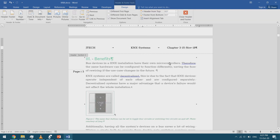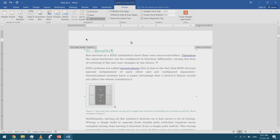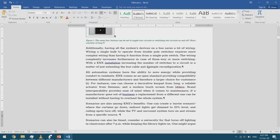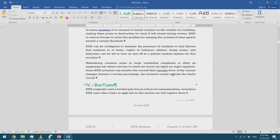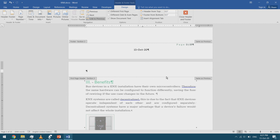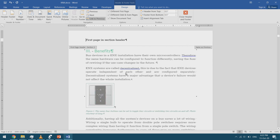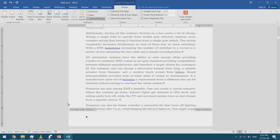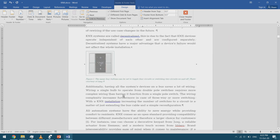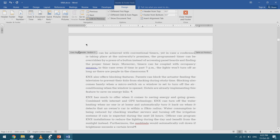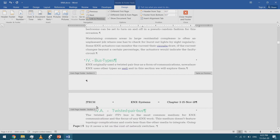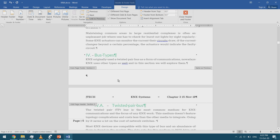I can also have a different header on the first page of a section. I double-click in the header zone and tick 'Different First Page' — the first page now has an empty header while the remaining pages keep the header I already formatted. I can also enable 'Different Odd and Even Pages' — the header area then shows 'First Page Header,' then 'Even Page Header,' and 'Odd Page Header' separately.